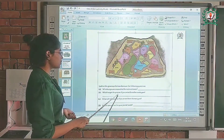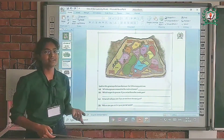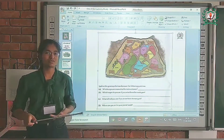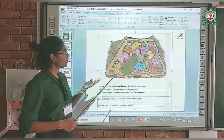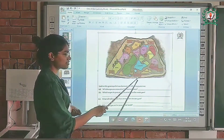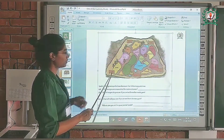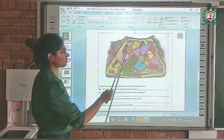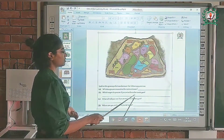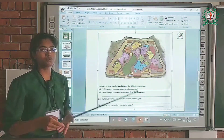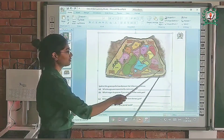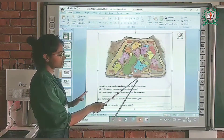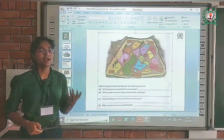The next question is: which cages do you see if you enter from the north gate? We studied that there are four directions — east, west, north, and south. On the map, directions are marked: west, south, east, and north. These four directions are also gates — the west gate, south gate, east gate, and north gate — though the main entrance is separate from these smaller gates.